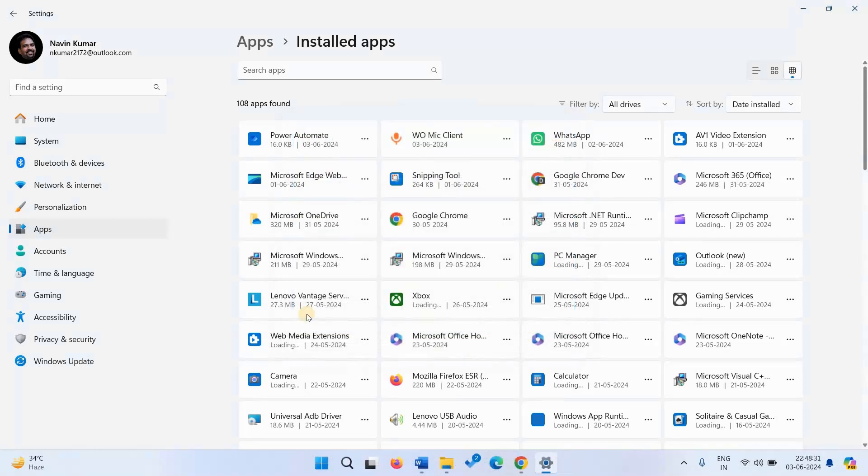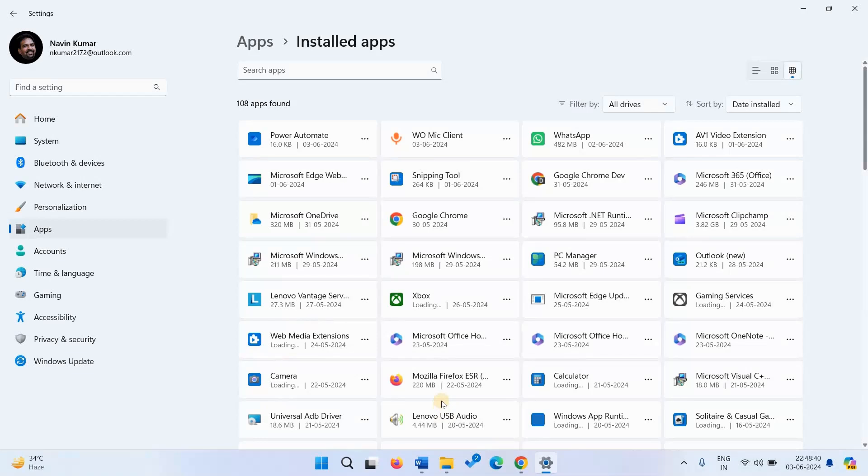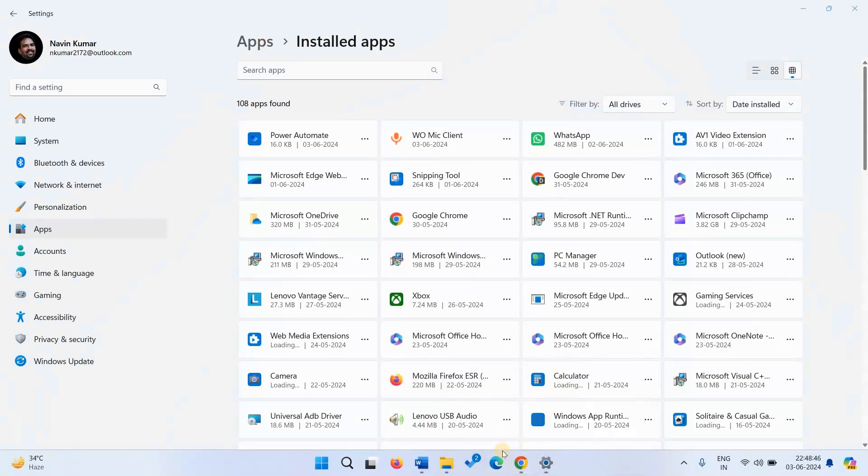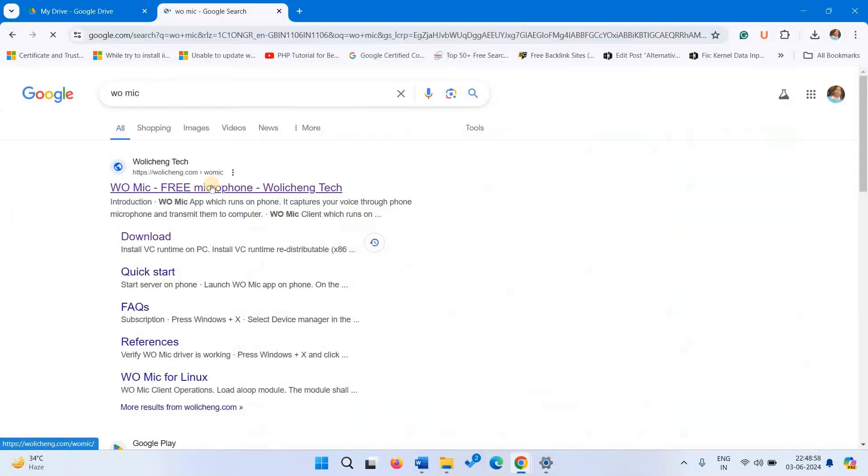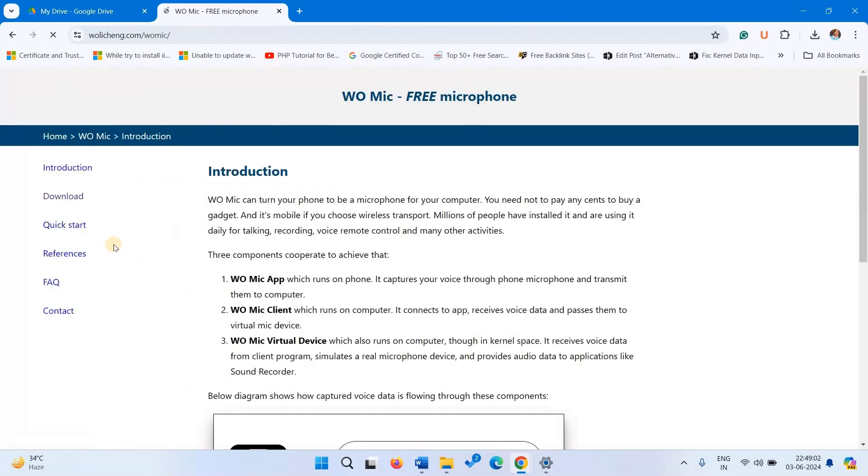Now go to WoMic link from description of this video. You can also search WoMic in Google search. Select the first result. Here click on download.